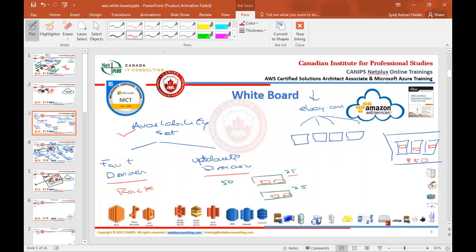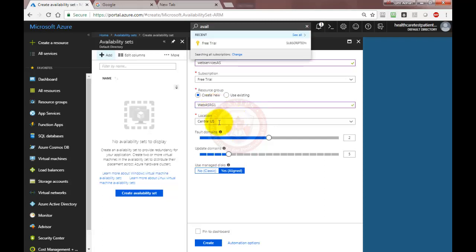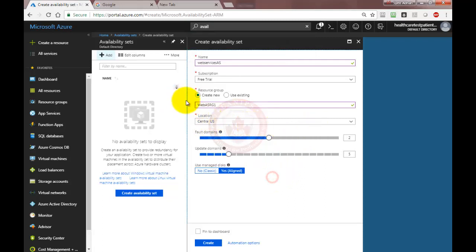So I'm going to go back here. First of all, name the availability set — this is 'web services availability set'. Then we can create a resource group or use an existing one. I'm going to say 'web availability set resource group 1'. And then we can select fault domains and update domains.